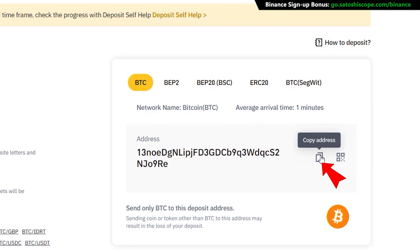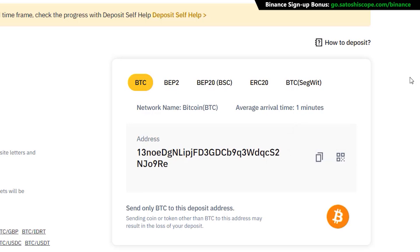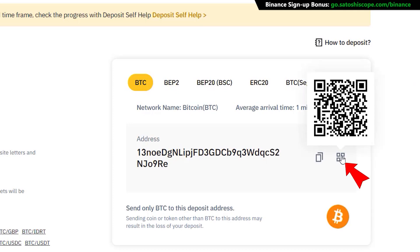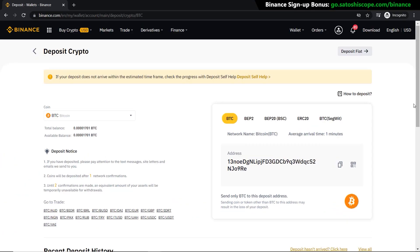It is absolutely vital that you use the correct blockchain and the exact address. Click here to copy your address — if you miss a letter or use the wrong blockchain, your funds may be lost forever. If you're using an exchange or a mobile app and want to scan a QR code instead, you can hover over here and scan the barcode to copy the address as well.